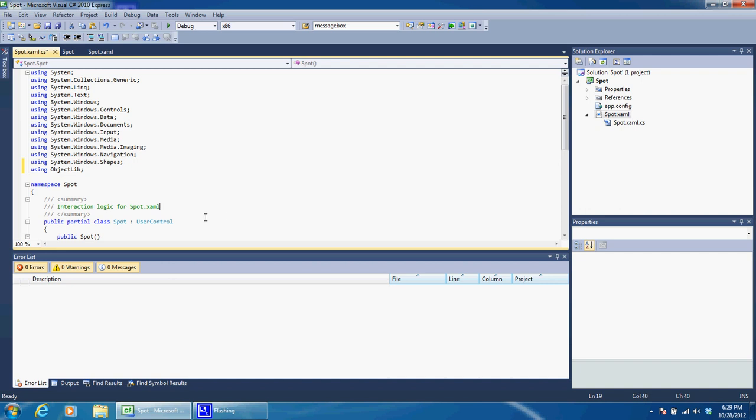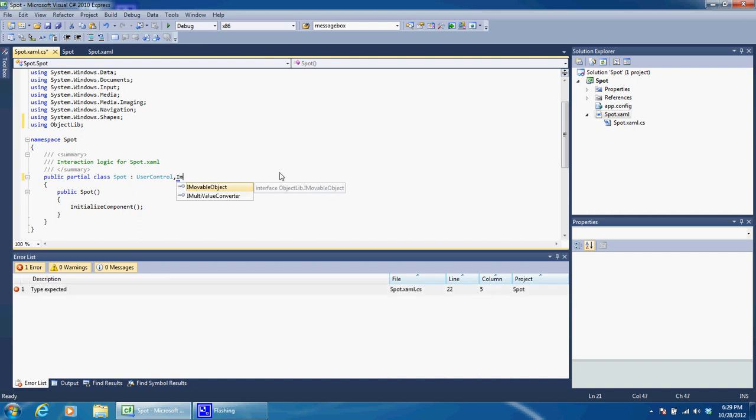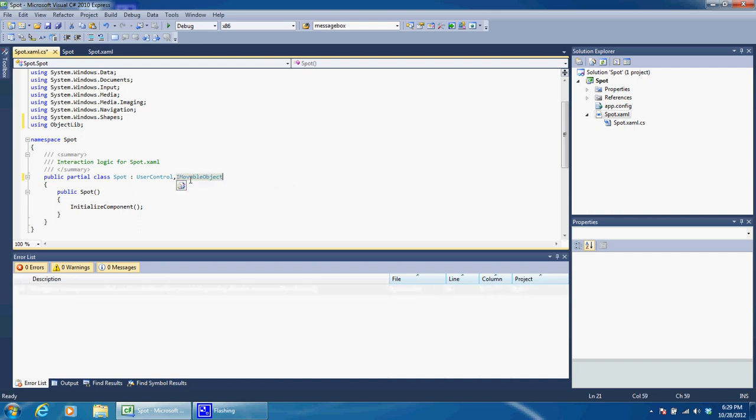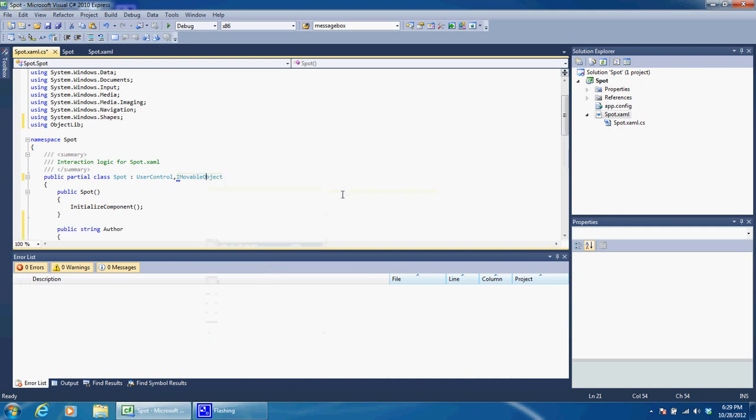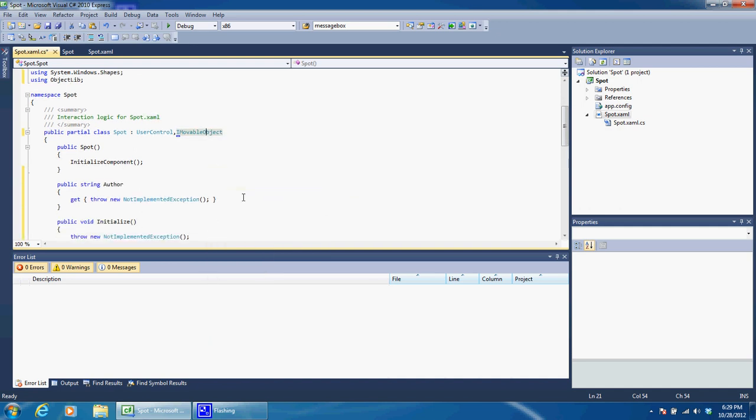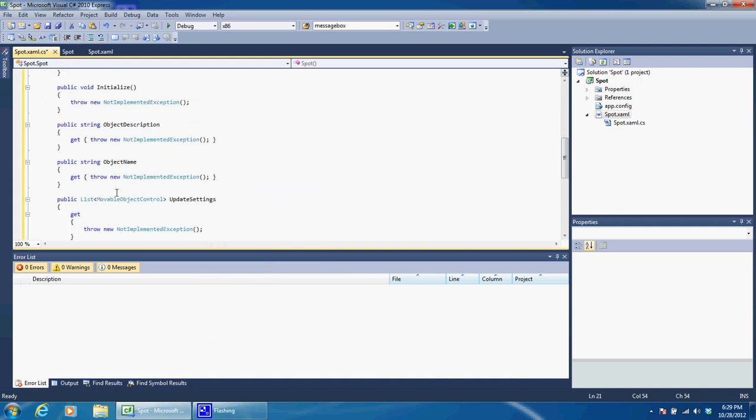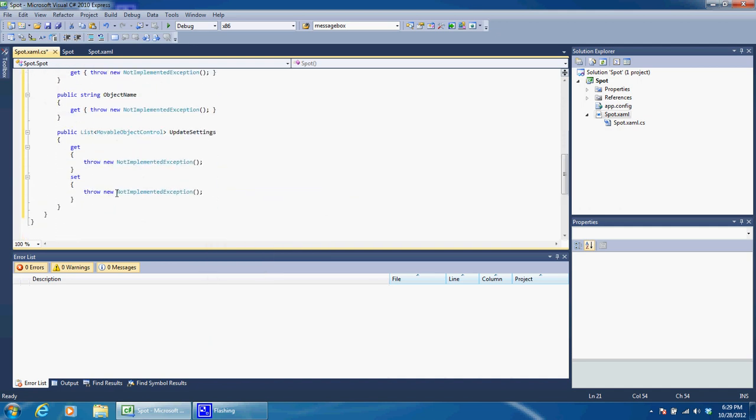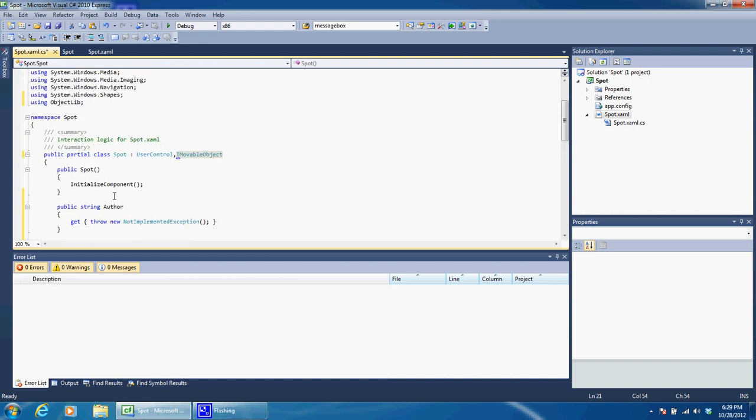And then we need to make this DLL conform to an interface. After the UserControl, just hit a comma and we're just going to add the interface IMovableObject. Right click on that, implement interface, and you will see this is all the information that we need to create in order to create our plugin to the sequencer add-in.